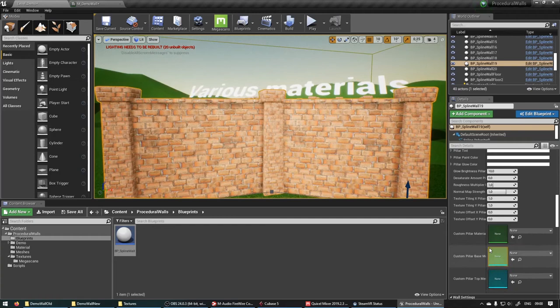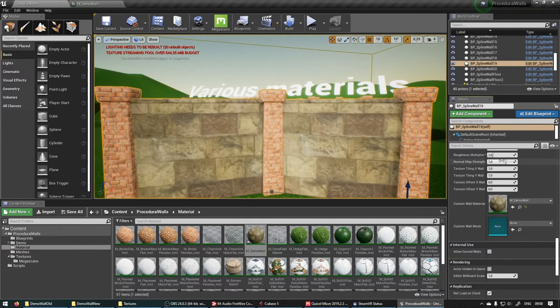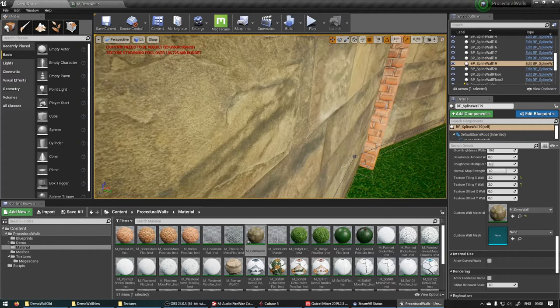And now for custom wall material. We're just going to find our demo wall. Add that in. I'm going to make the tiling 2 again. There we go.